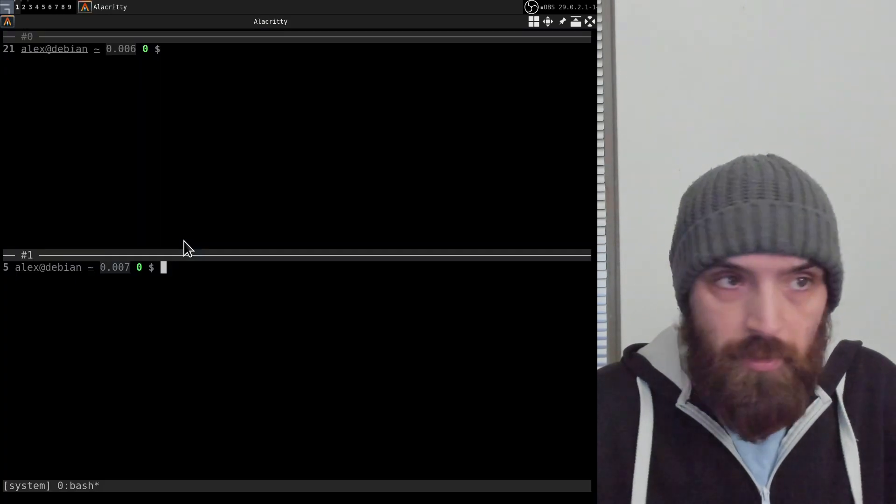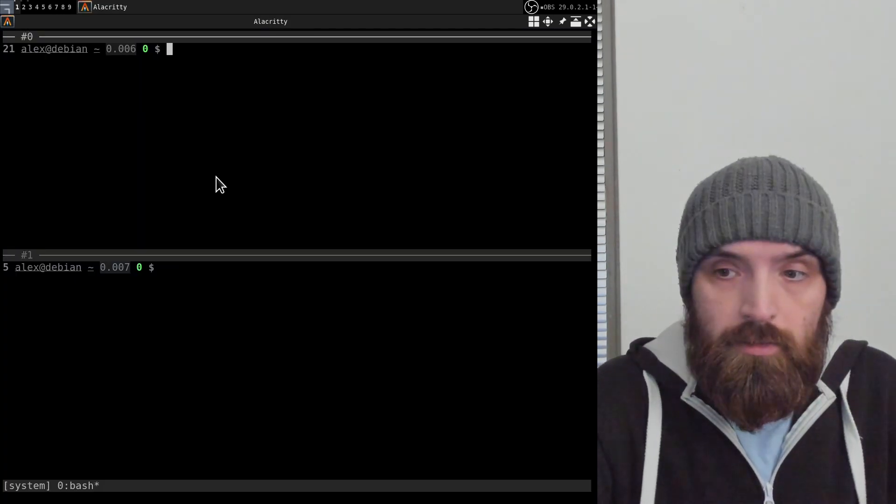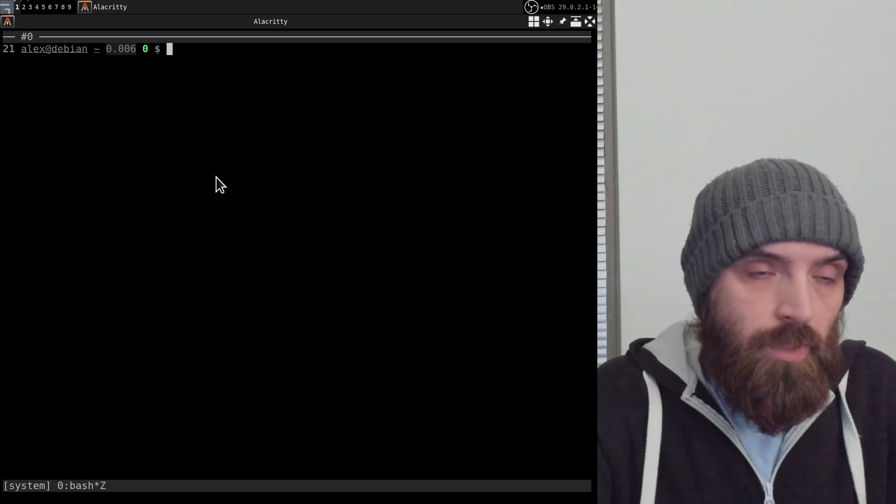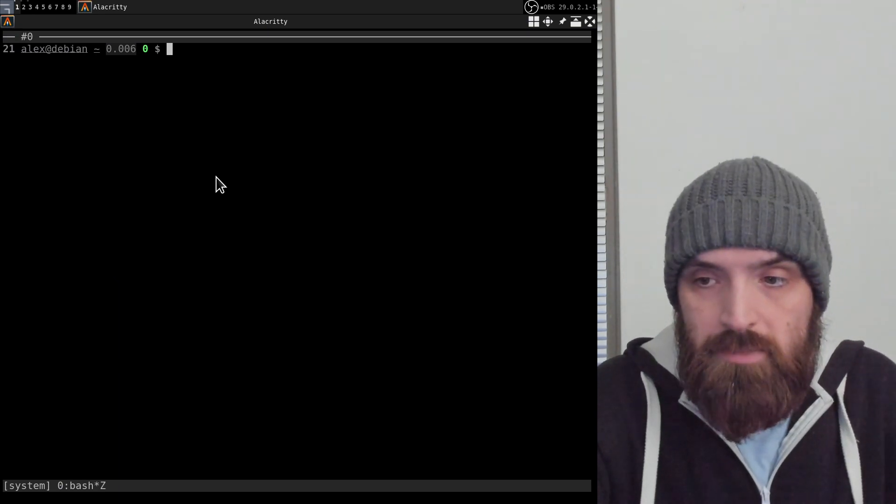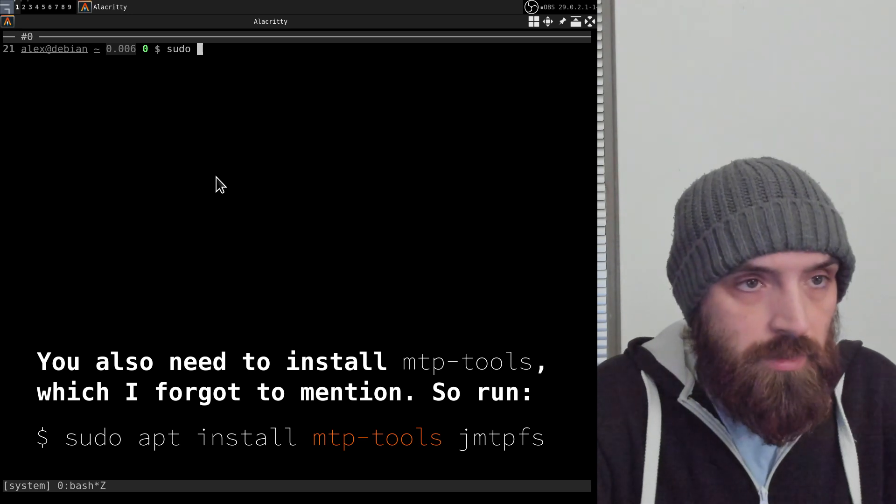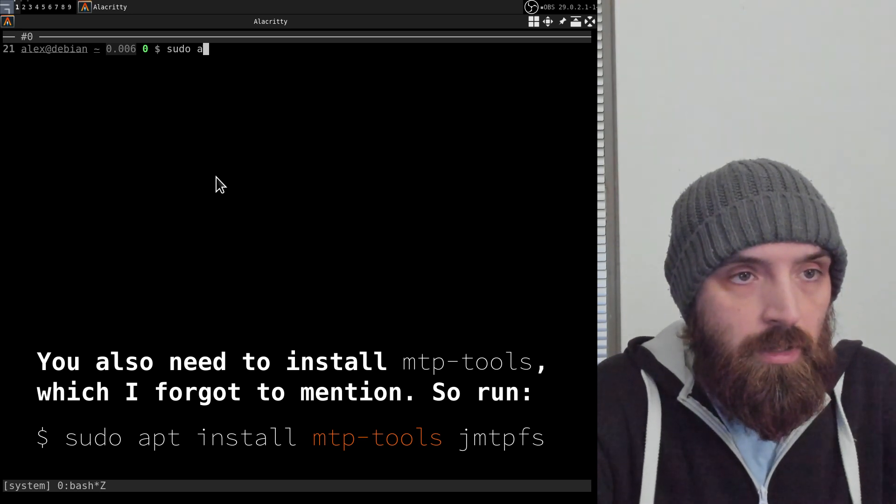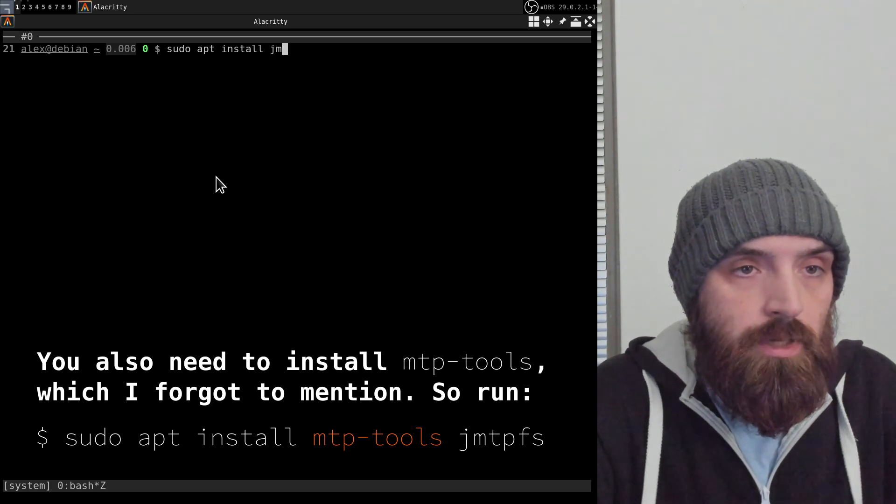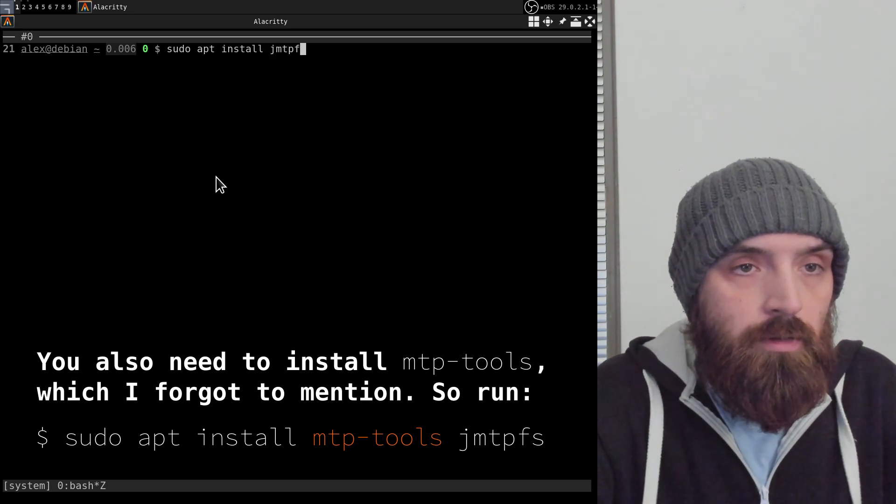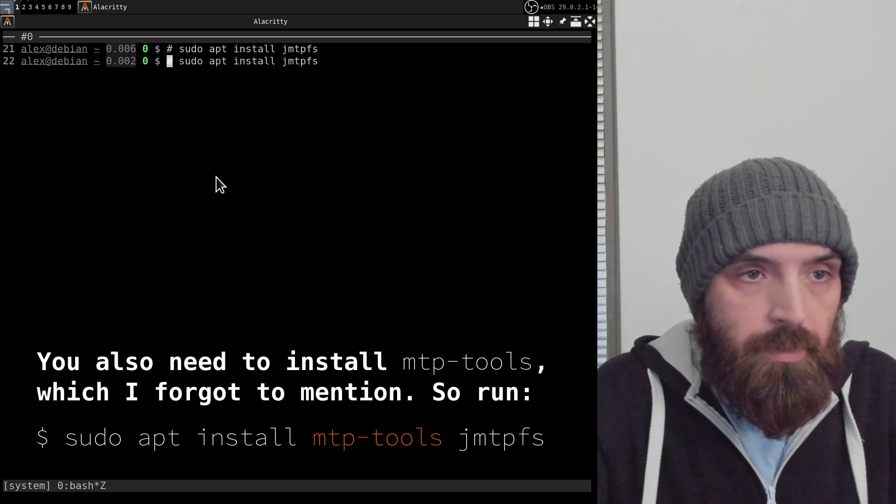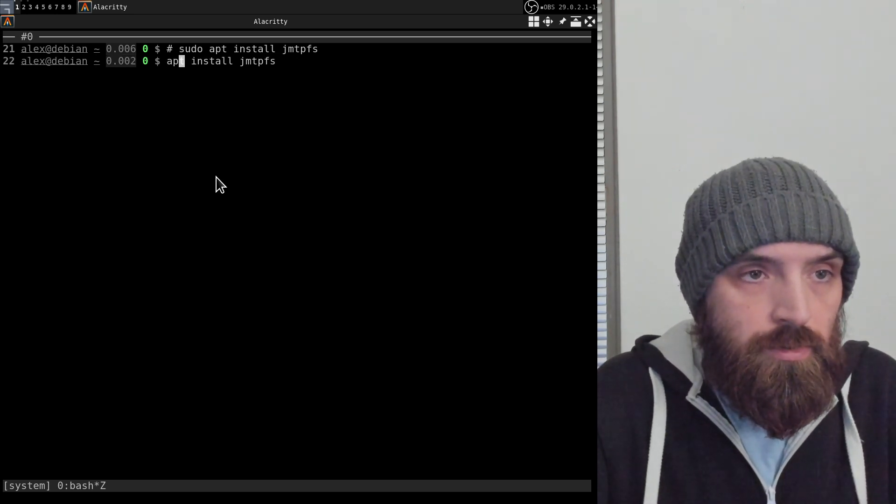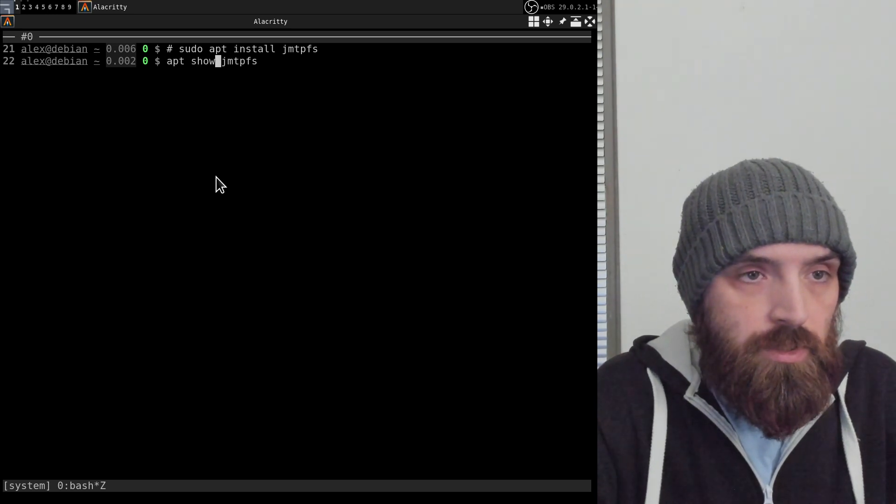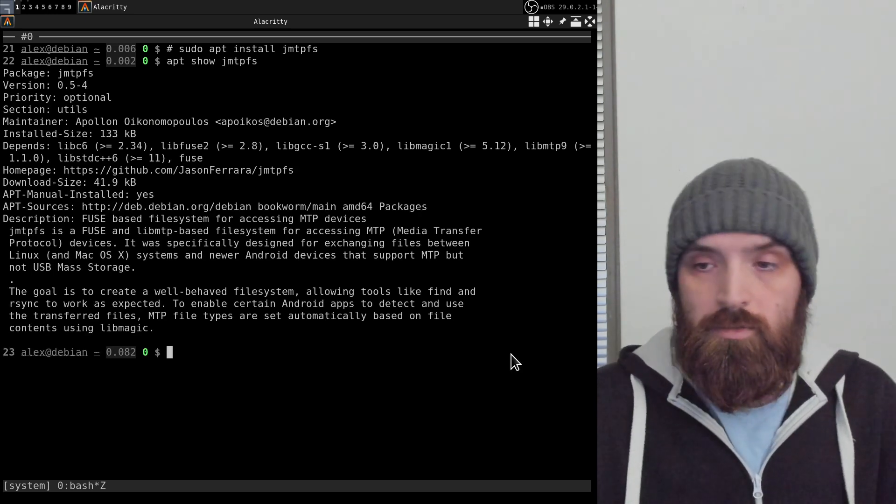What do you need to do first in order to get this to work is you need to install a package called JMTPFS. You need to run sudo apt install JMTPFS and that's going to install the package. Here I'm going to show you the information page for it.